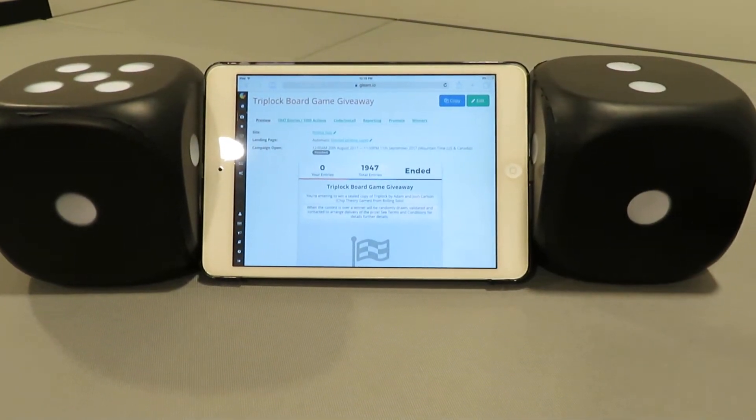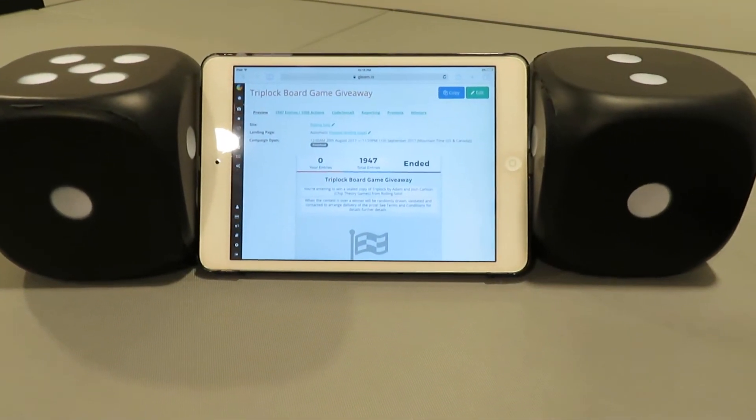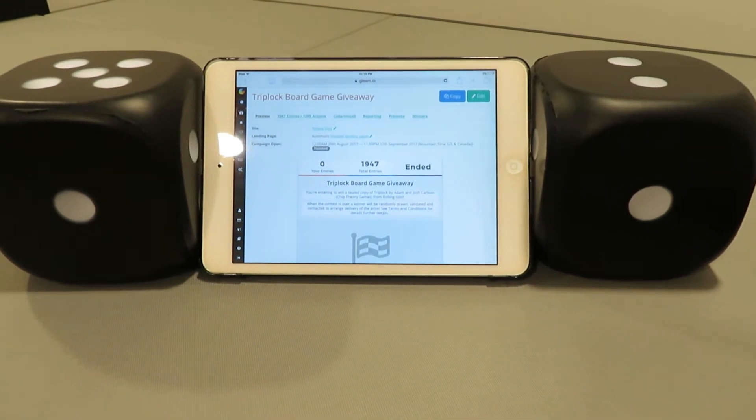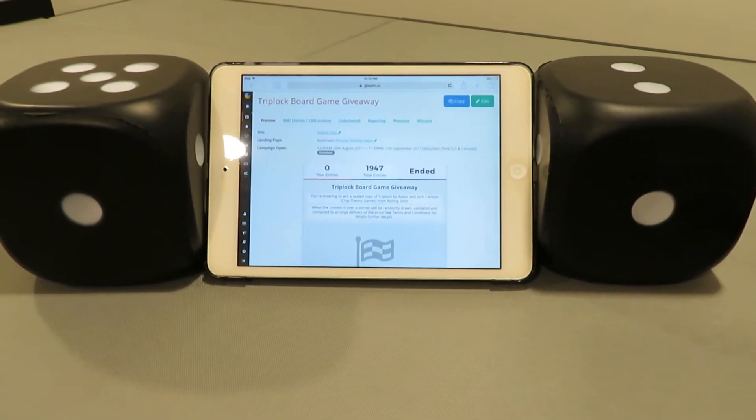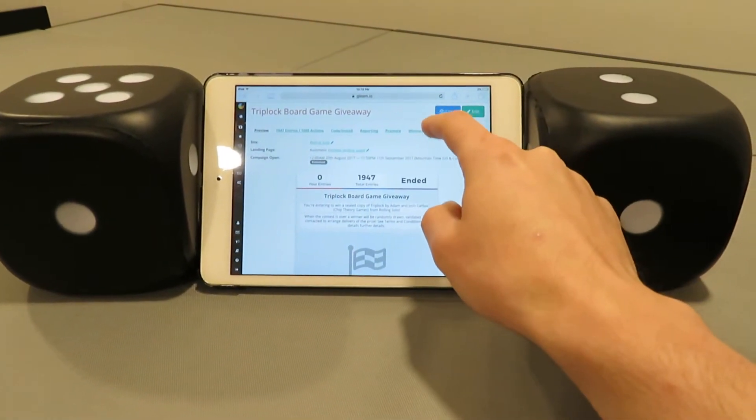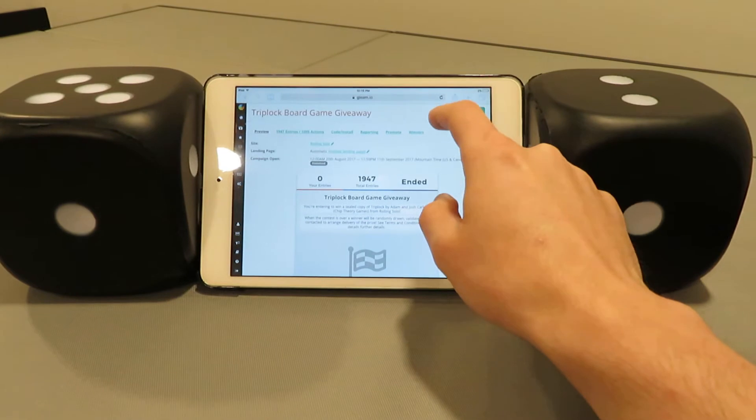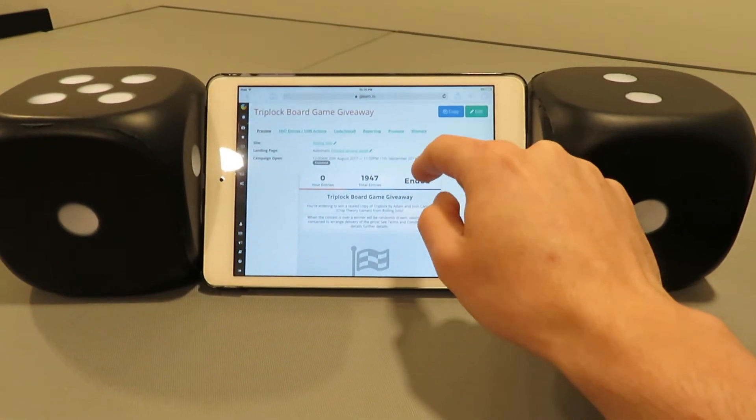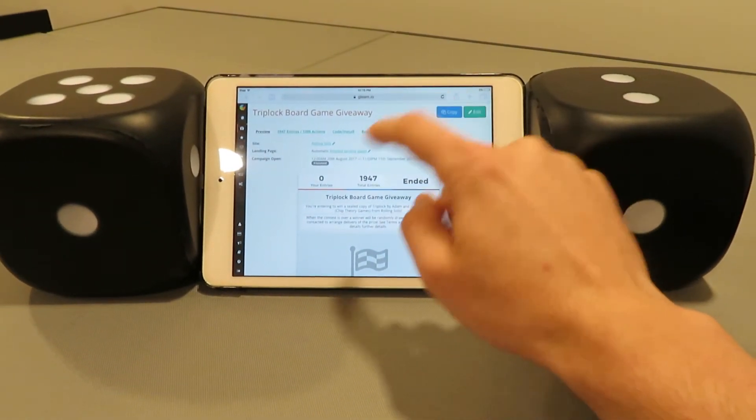We've had a ton of entries. I want to thank everybody for taking the time to fill those out. I'm going to go ahead and click the winners tab at the top right here. It's going to take me to a page where I select draw a winner.